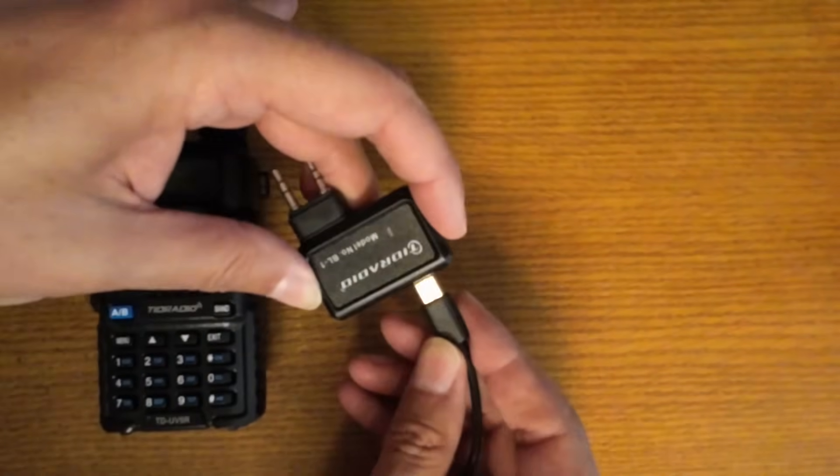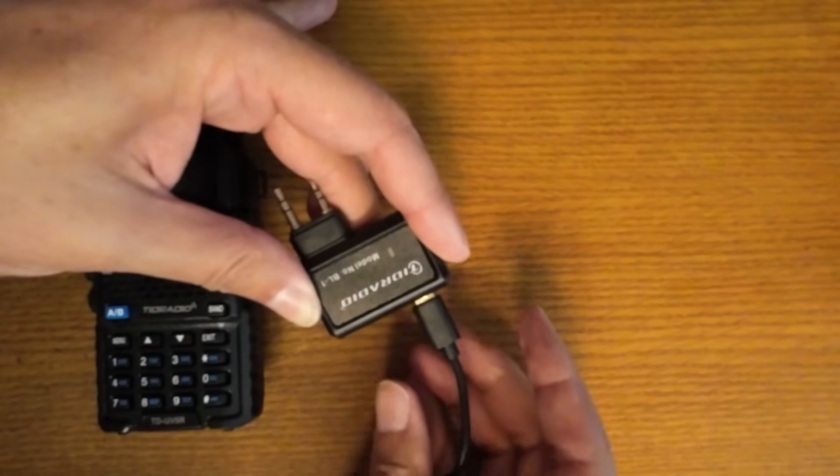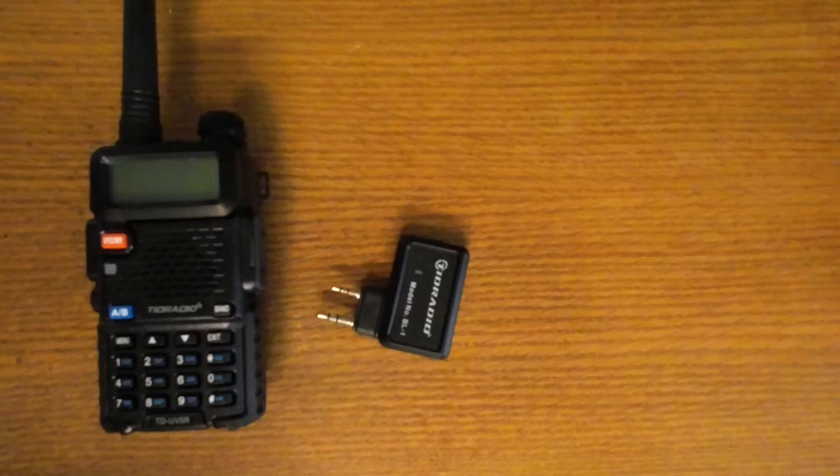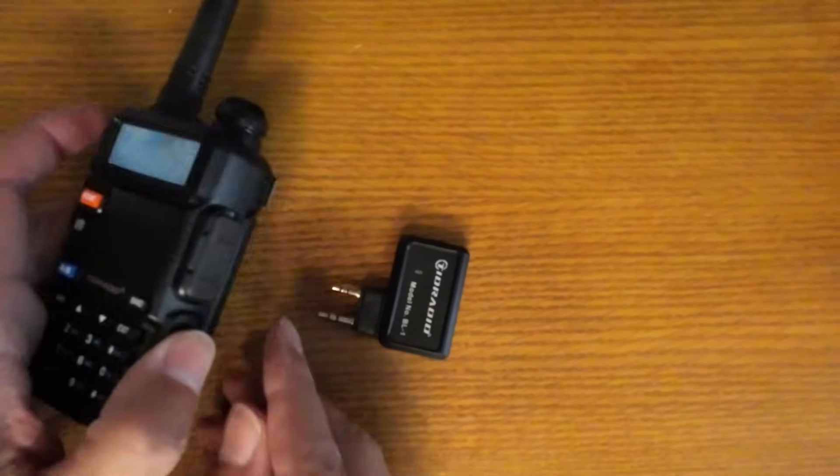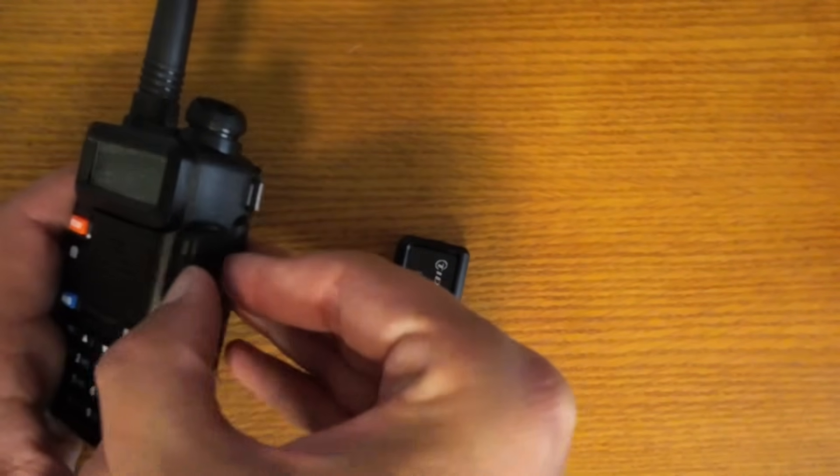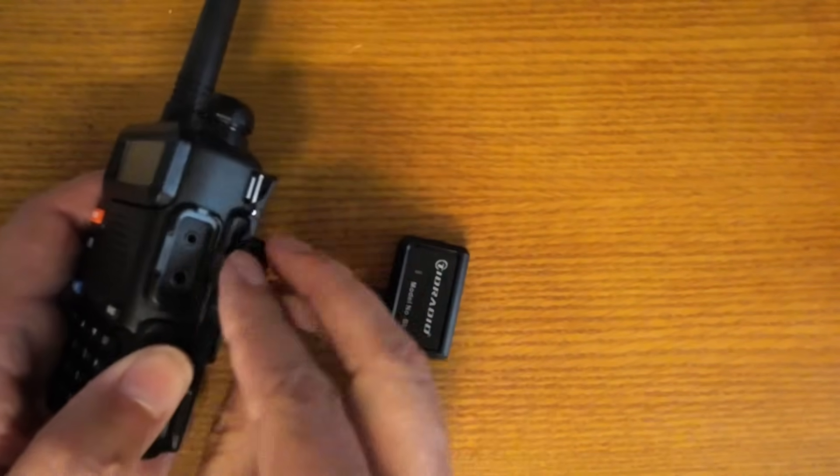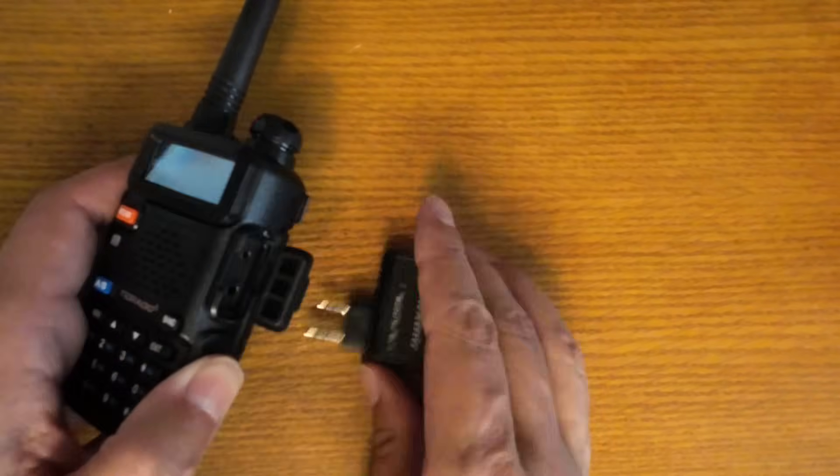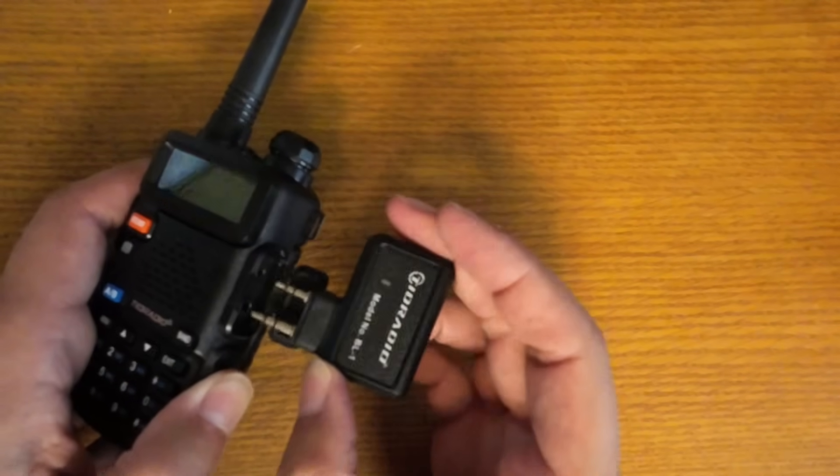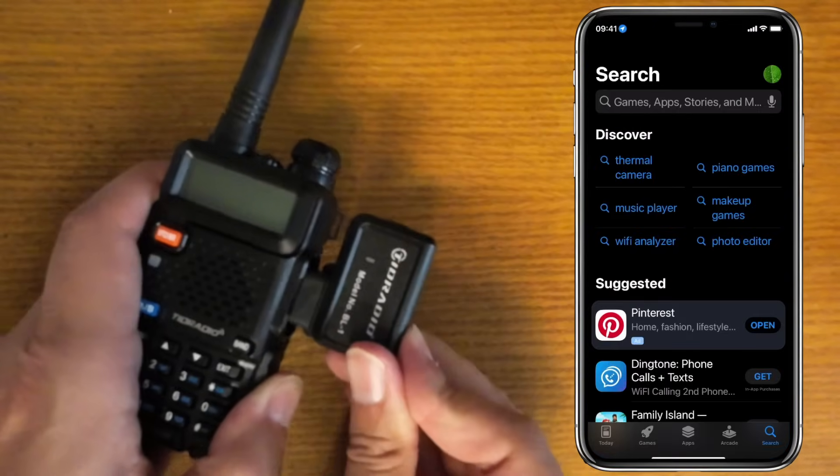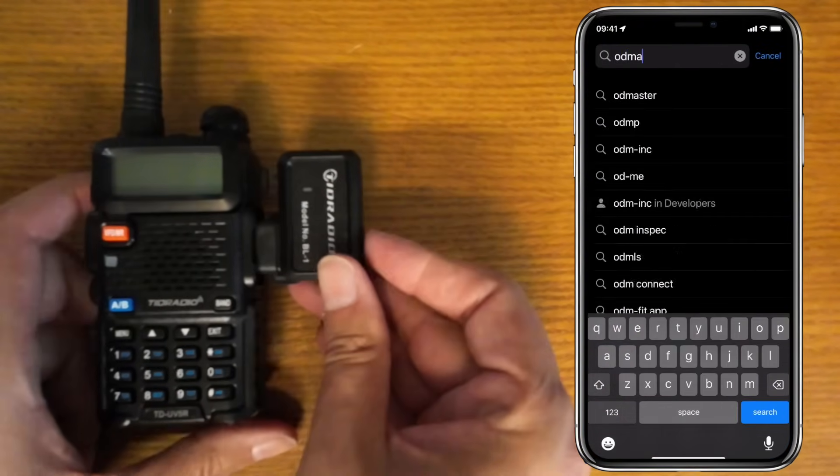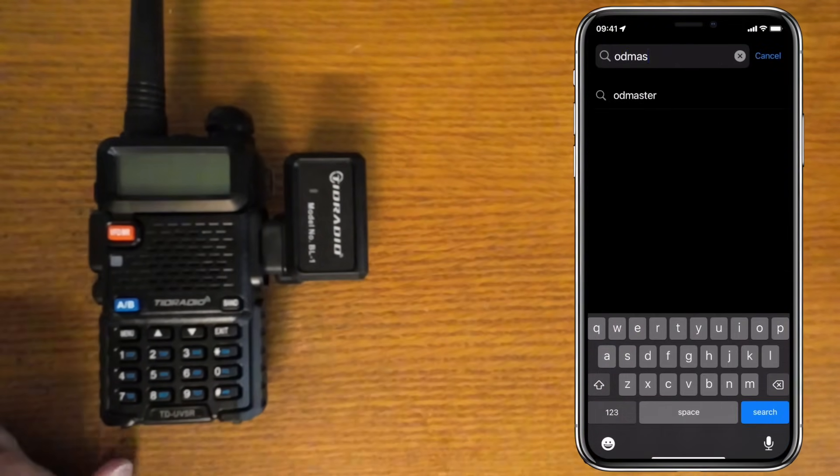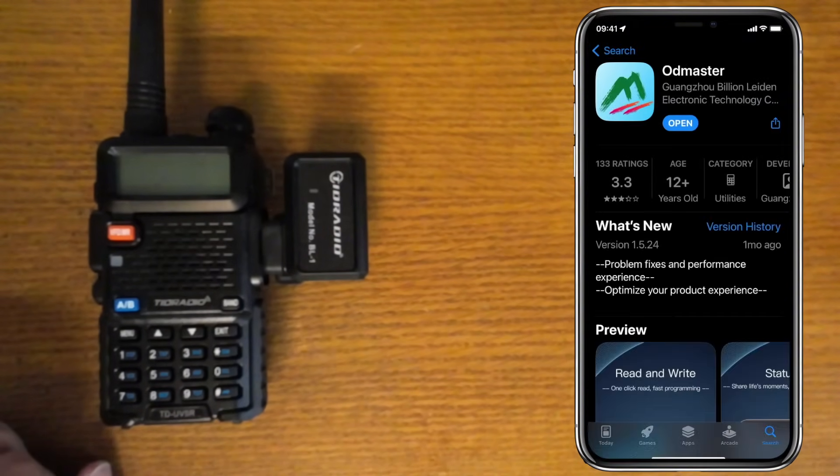The programmer charges with the supplied USB-C cable. It connects to the radio via the microphone port under the little rubber flap. You'll need to download the OD Master app from either the Apple Store for iOS devices or the Google Play Store for Android.